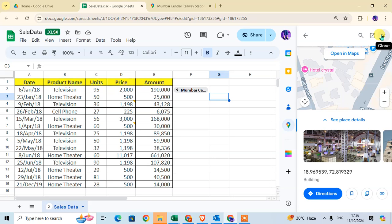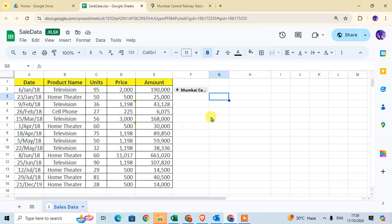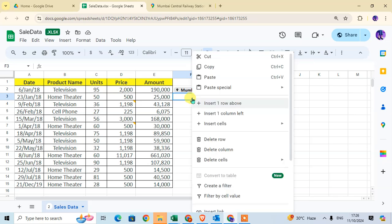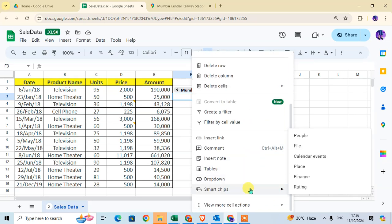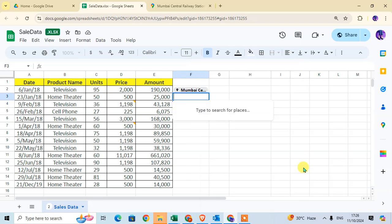That's the first method. The second way is to select the cell, right-click with the mouse, and you'll find the same Smart Chips option. Select Place from there.